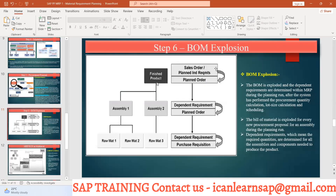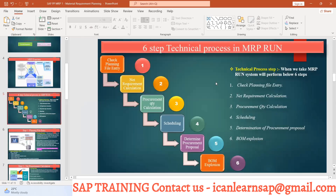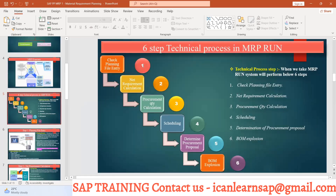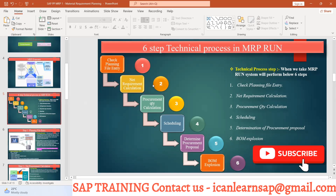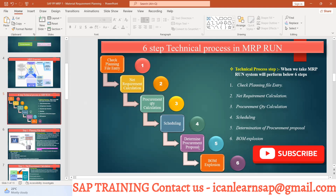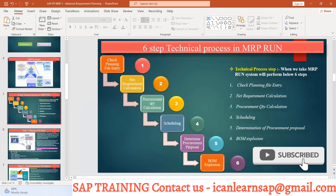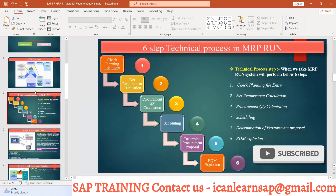Once bomb explosion is done, the six steps are completed. This is going to be a very important interview question — what are the different steps in an MRP run? The system checks: planning file entry, net requirement calculation, lot size calculation, scheduling, determine the procurement proposal — either a plan order or purchase requisition — and finally bomb explosion. Please remember this.